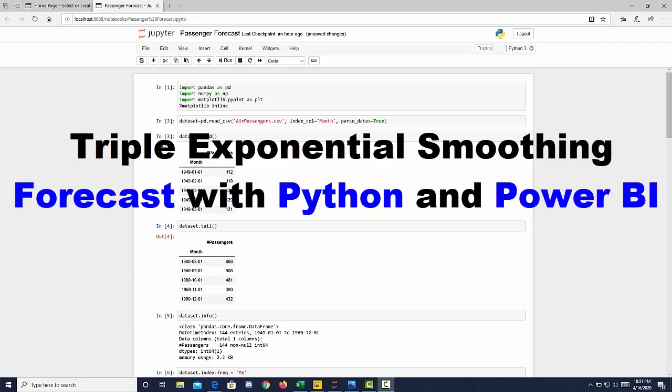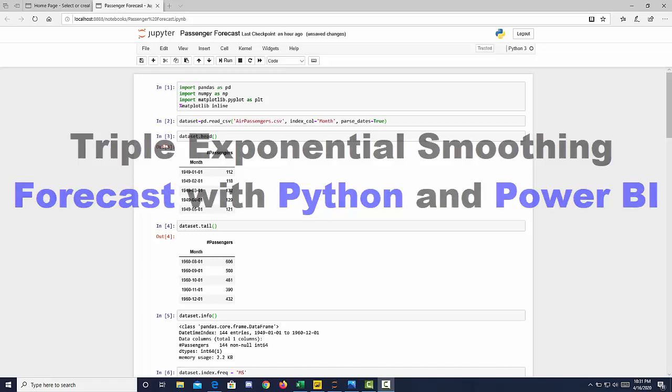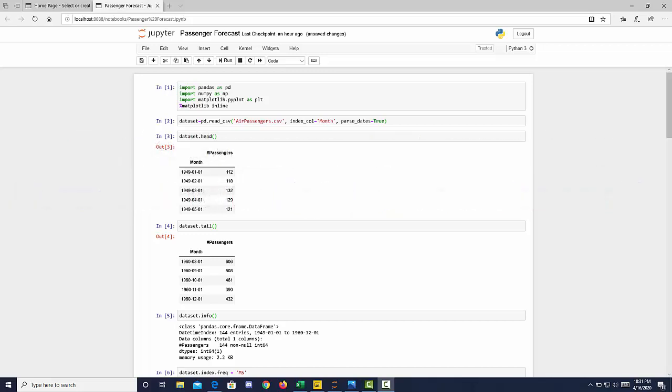Hi, I'm going to show you how to create a simple forecasting model with triple exponential smoothing in Python and pipe that over to Power BI.